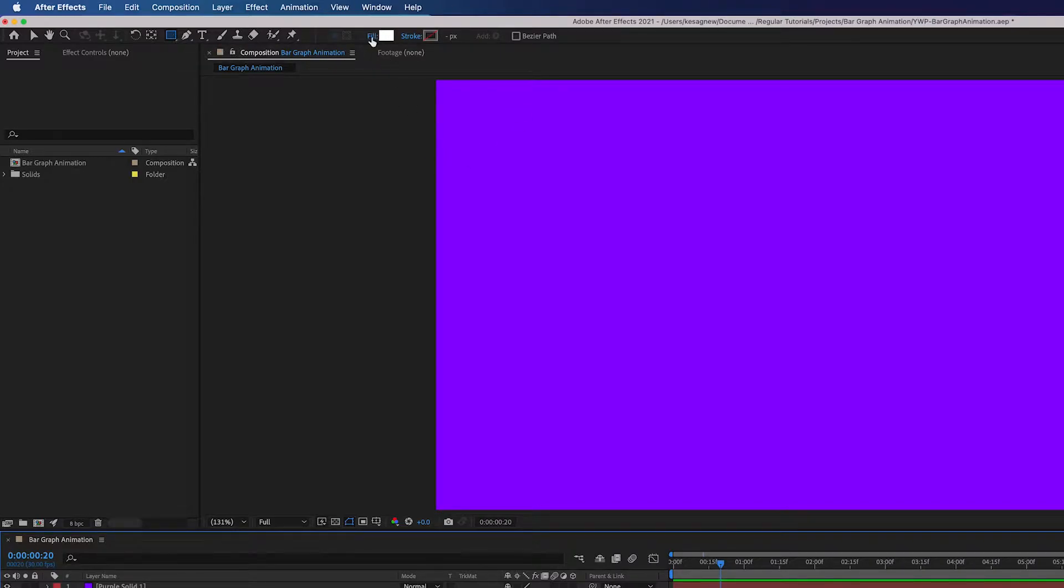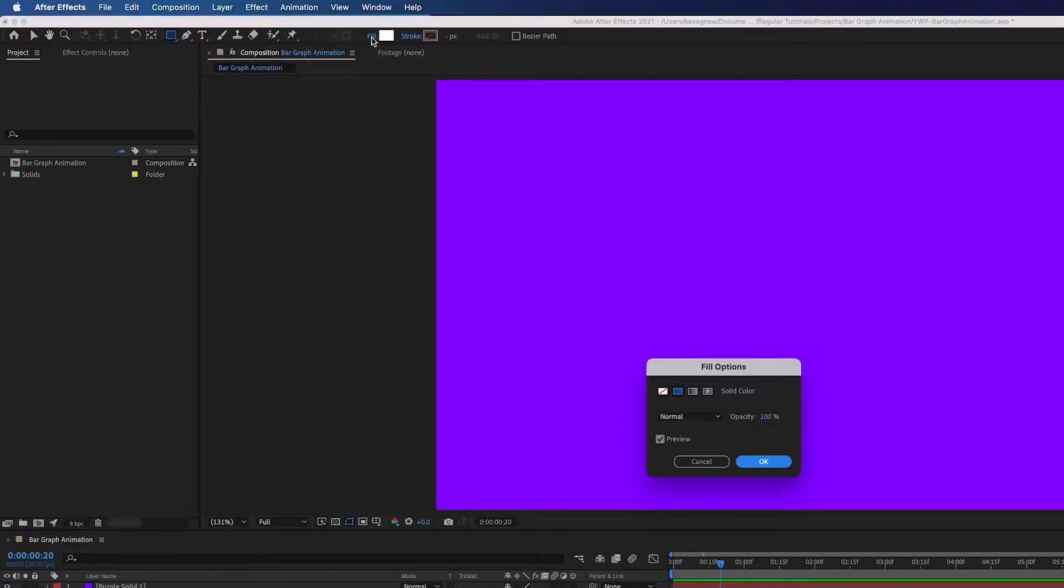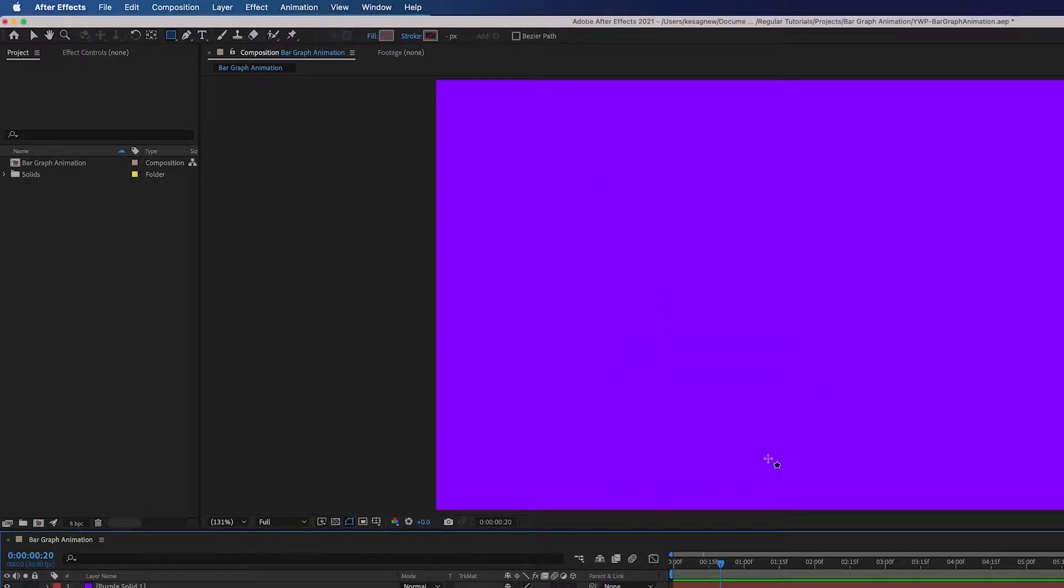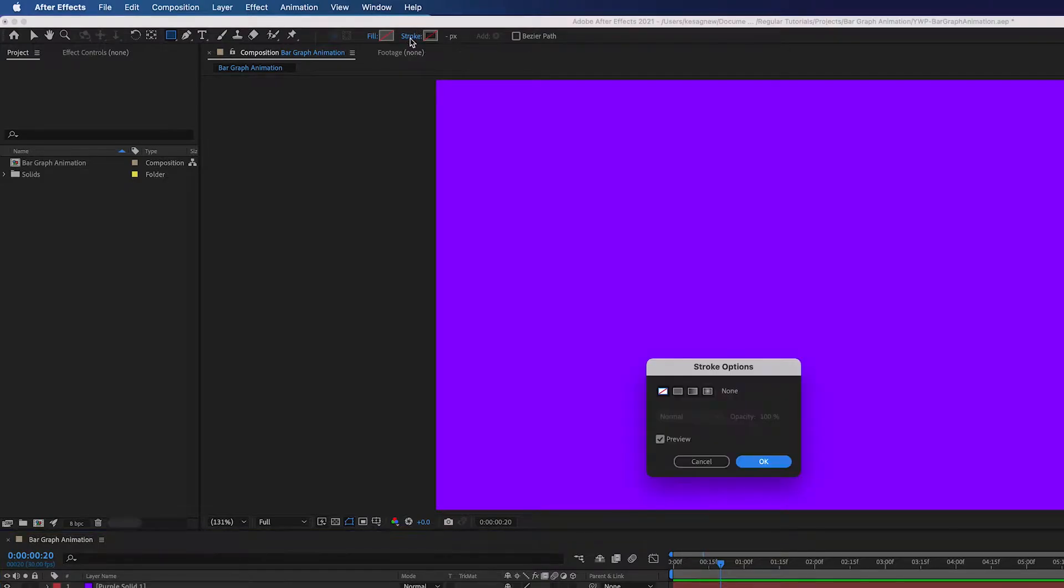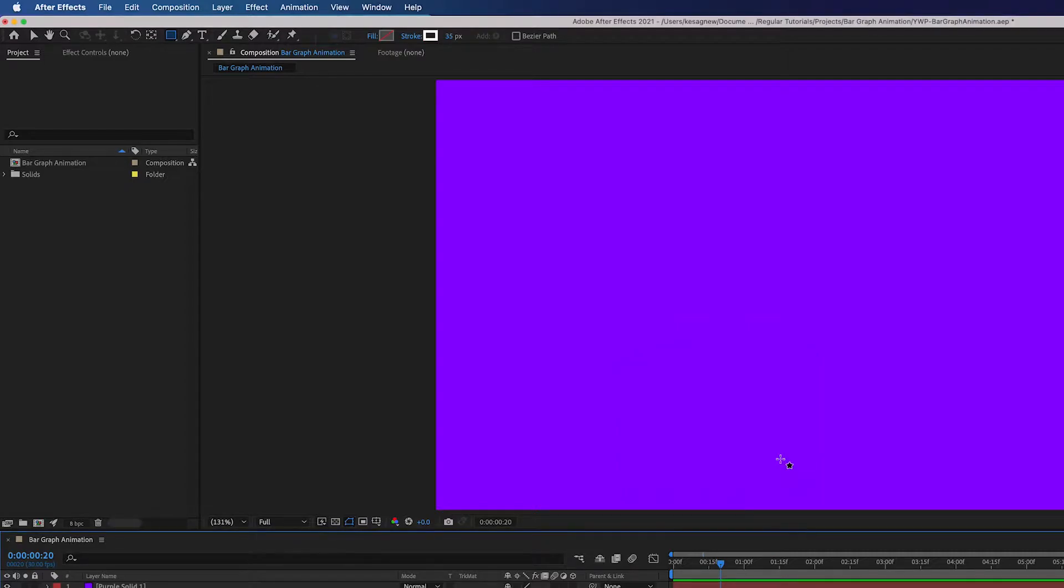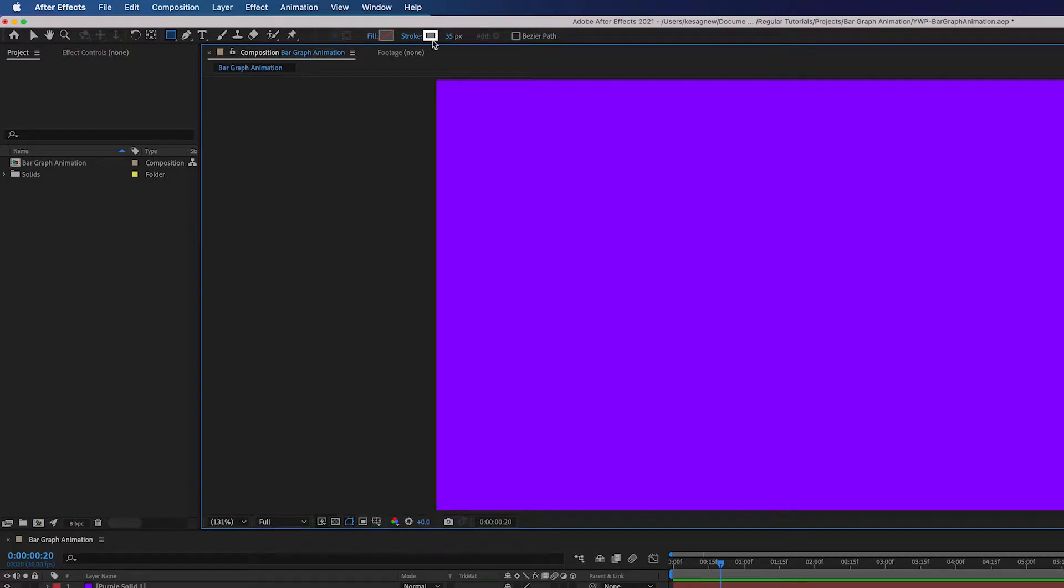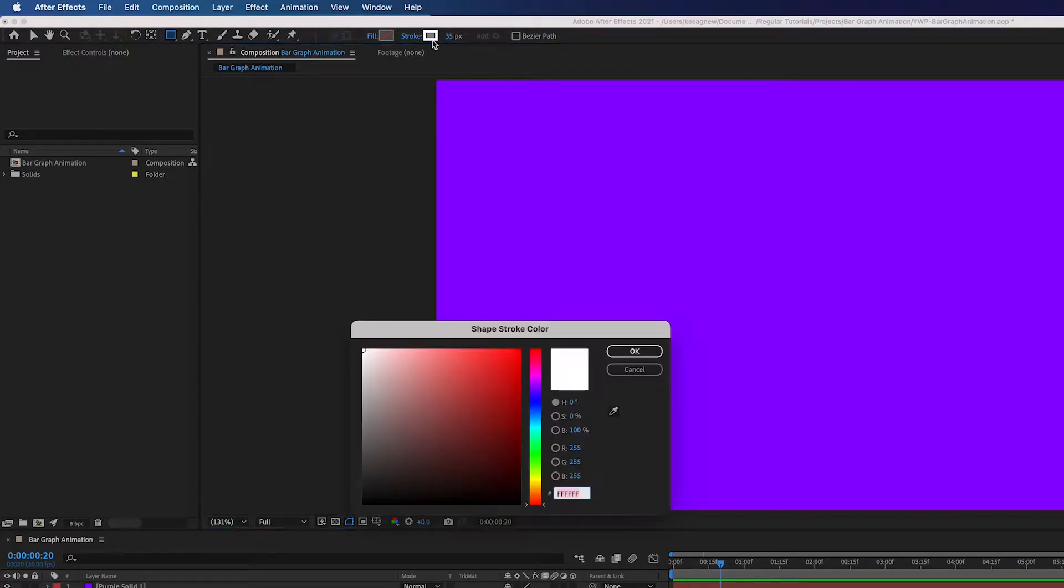Go ahead and click fill and we're going to click none and press OK and we're going to adjust the stroke. We're going to add a fill here. Press OK and we want to change the stroke value to 35. You can also select this to change the color but I'm going to stick with white today.